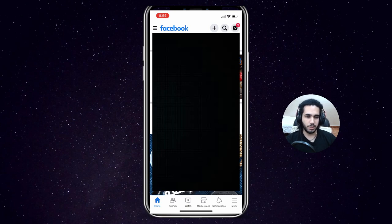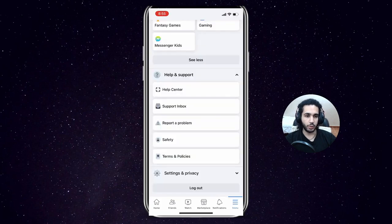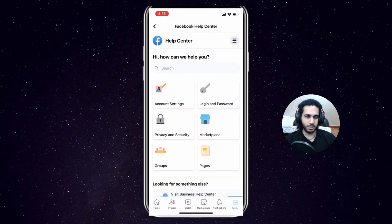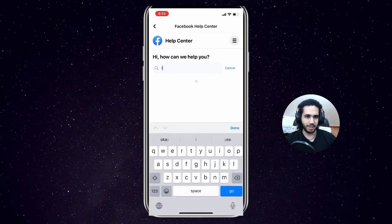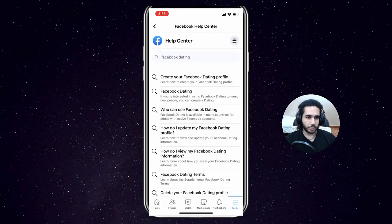To do that, you want to open the Facebook app. After that, you want to click on the menu tab and then scroll down to Help and Support. In the search bar, click Facebook Dating and then click on Create Your Facebook Dating Profile.